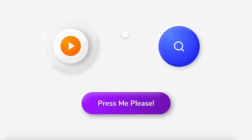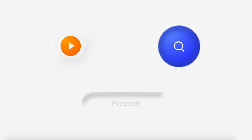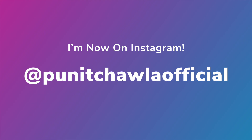Hey everyone, welcome back to another Adobe XD tutorial. Today we'll be creating these amazing new morphic animations and buttons right here in Adobe XD. So without further ado, let's just get started with this tutorial.